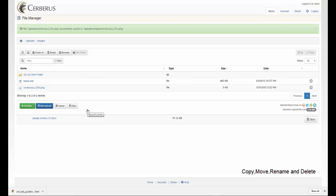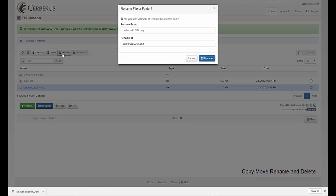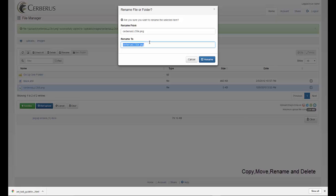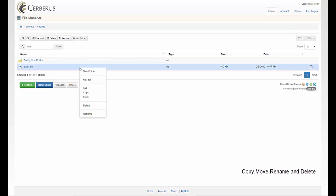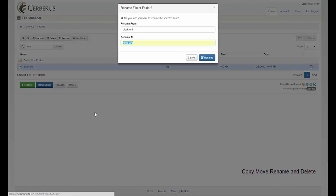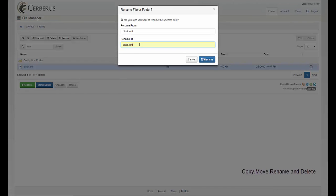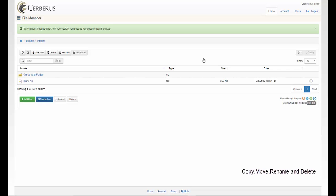If you would like to rename a file, simply select the file you wish to rename and then click on the rename button. You can rename the file to whatever you would like and then click on the rename button to rename your file. You can also right click on the name of the file and choose rename to rename your file as well.